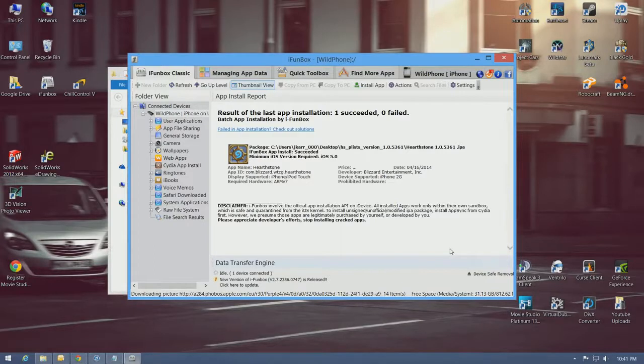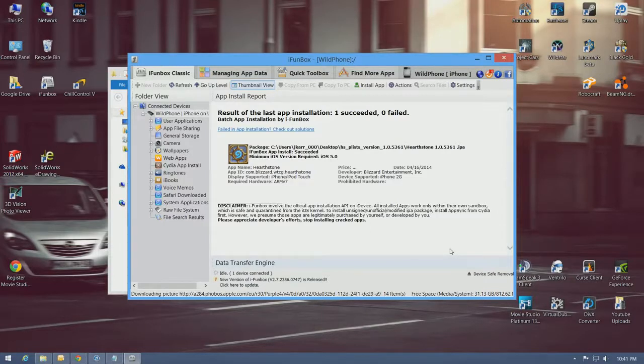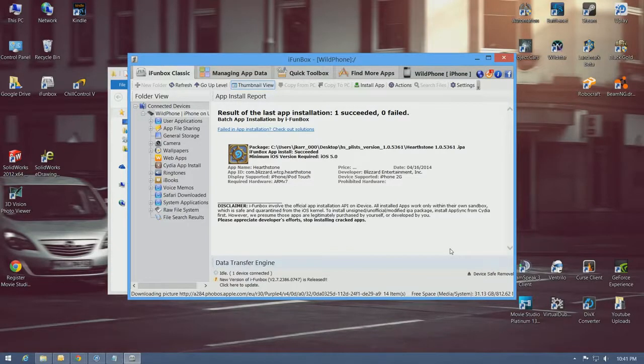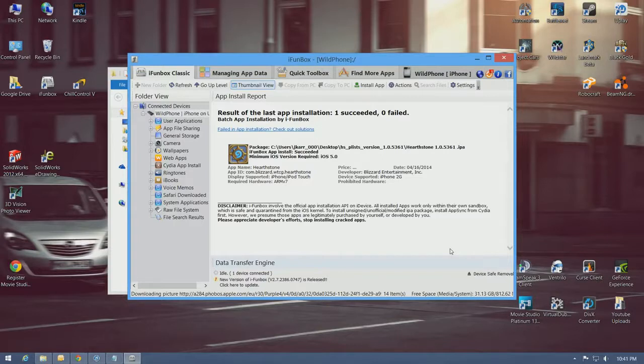So, there's the startup screen. Intro movie. And there's the login screen. So, worked great for me. Hopefully it will work for you as well.